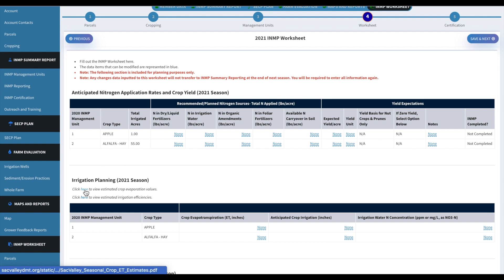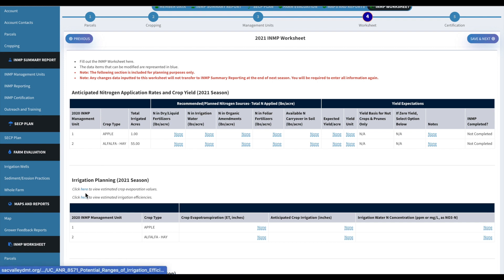And then you can click on those and then those charts will come up and they can help you fill out your worksheet as well.